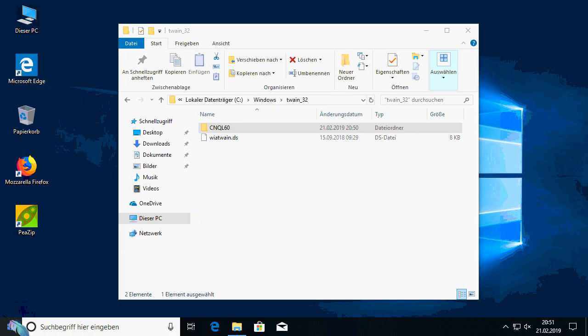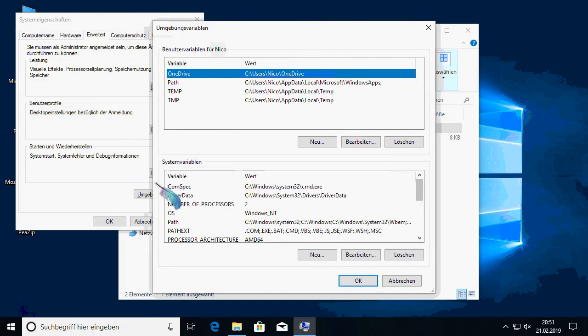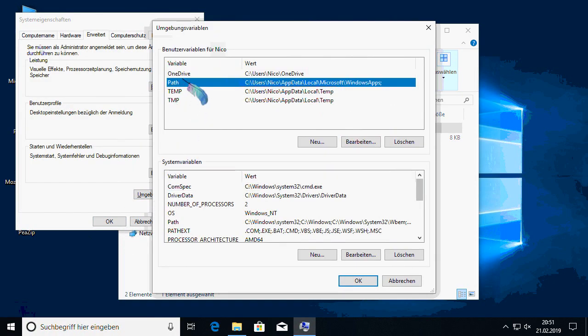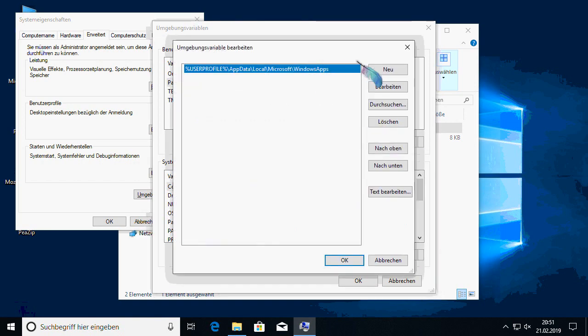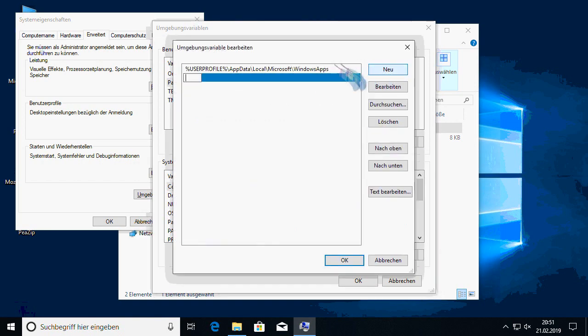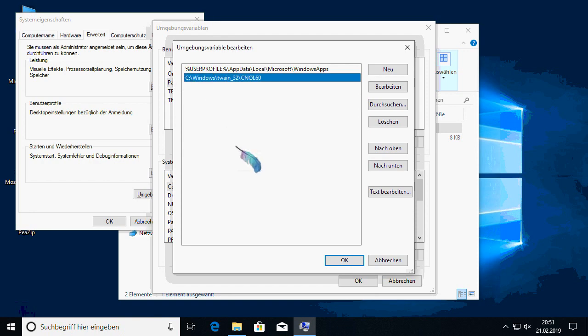We go to the system environment variables and paste it without the quotation marks in the list of paths, just the directory path to this driver directory. And now we can start our Twain-compatible scanner software like NAPS2.